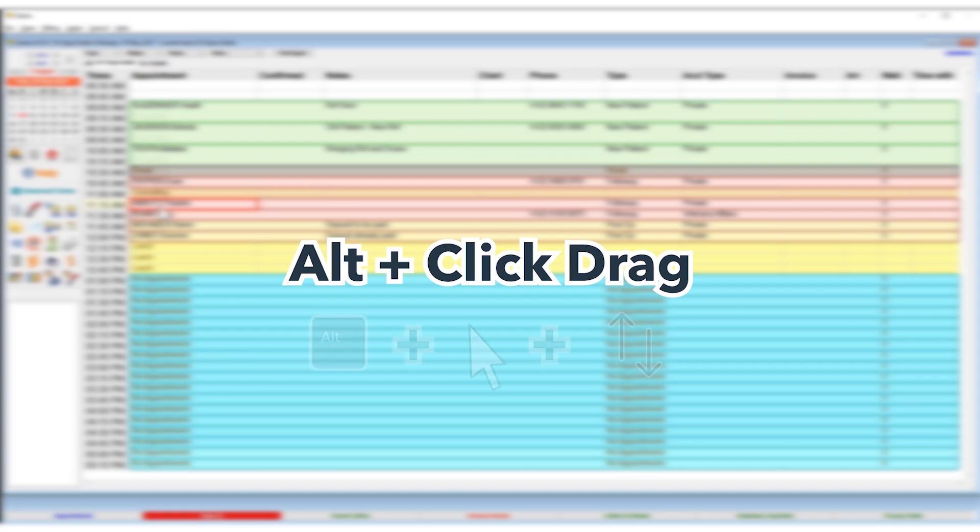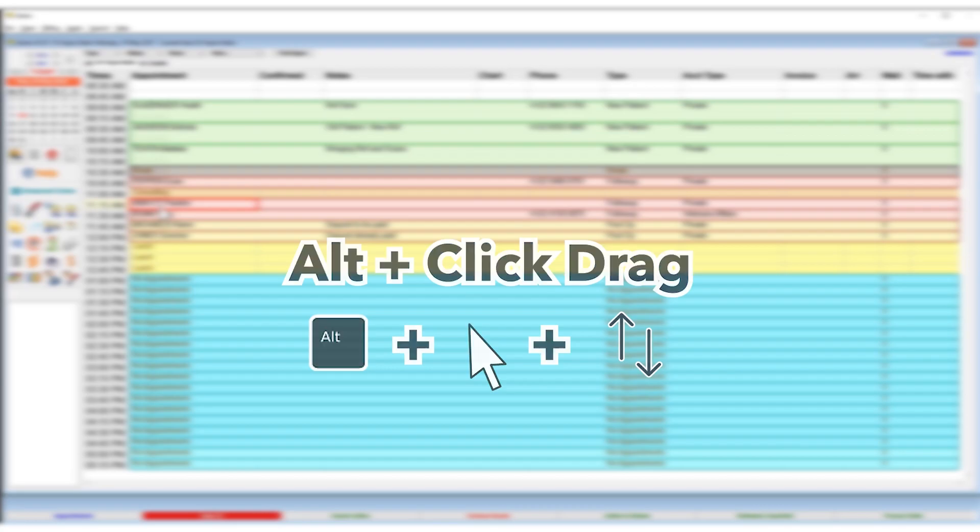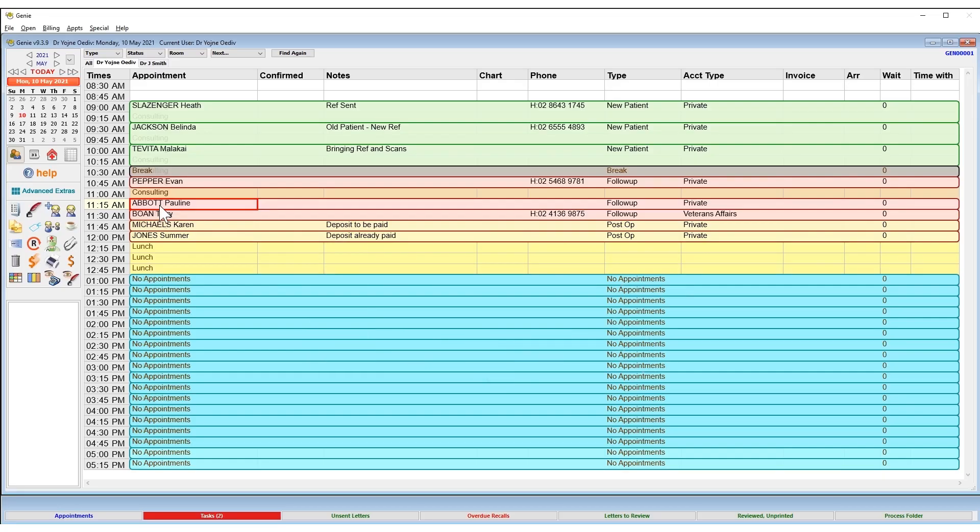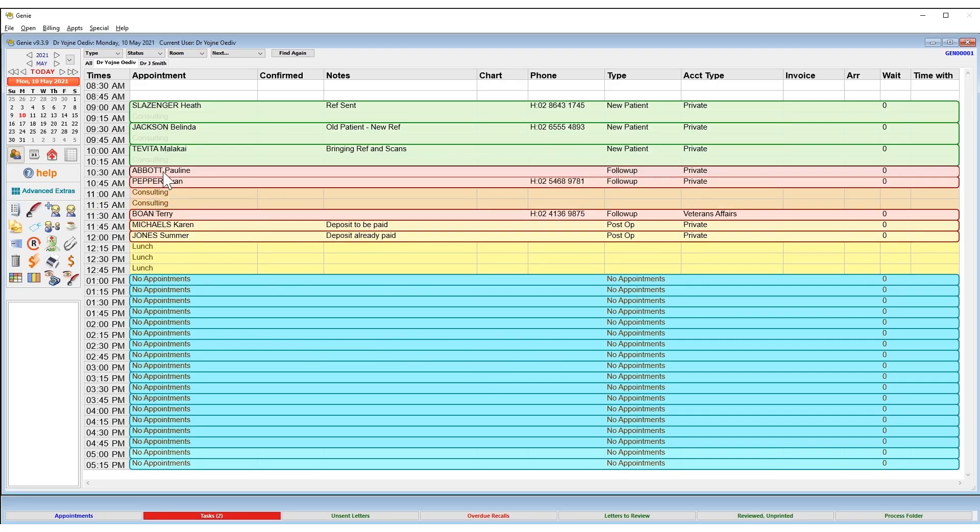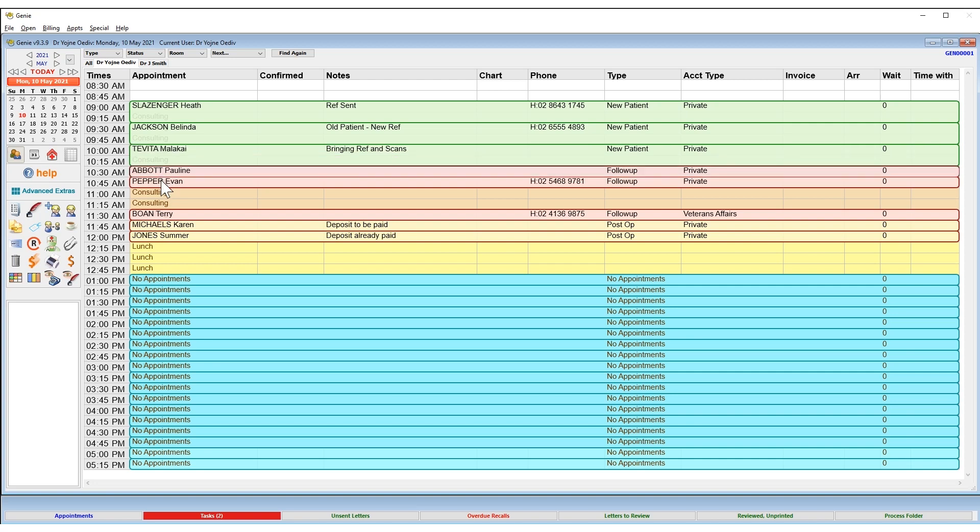Lastly, a very useful option to quickly move appointments to a different time during the day is the Alt option drag maneuver. While holding down the Alt option key, click and drag your appointment, moving it to another spot in the appointment book.